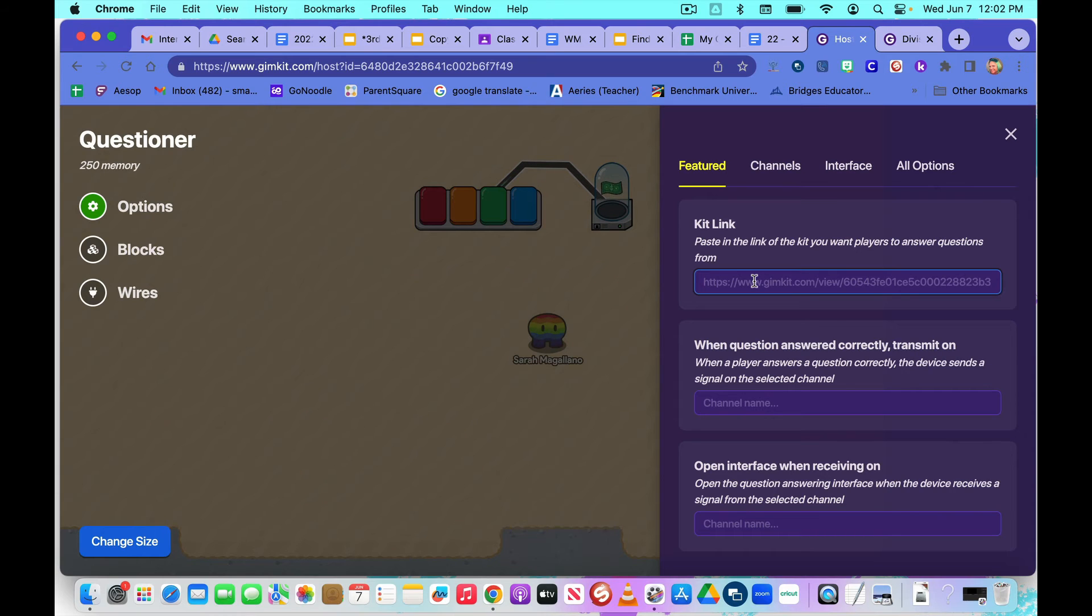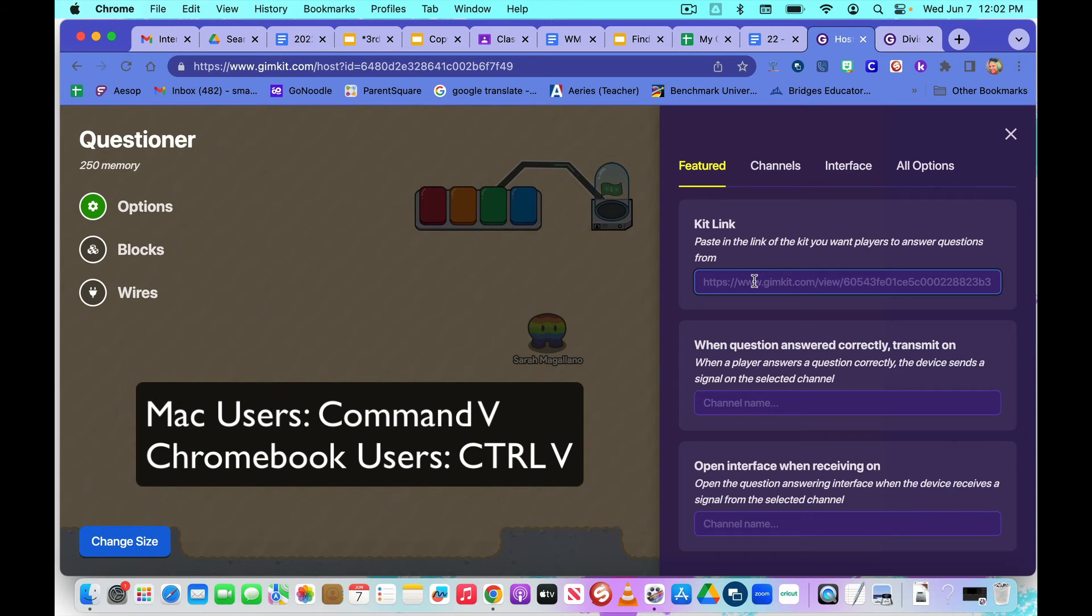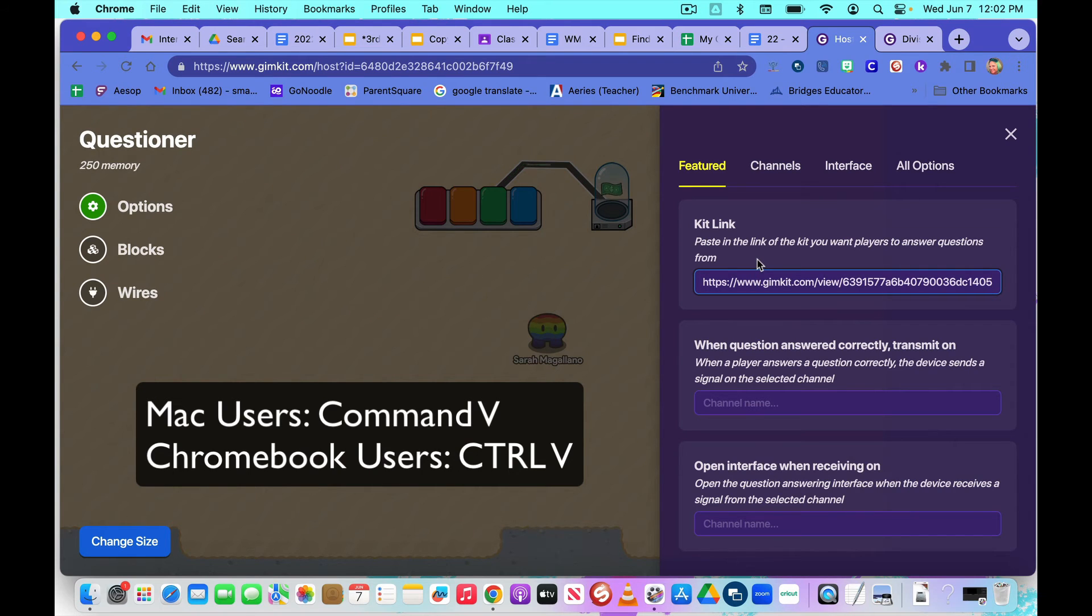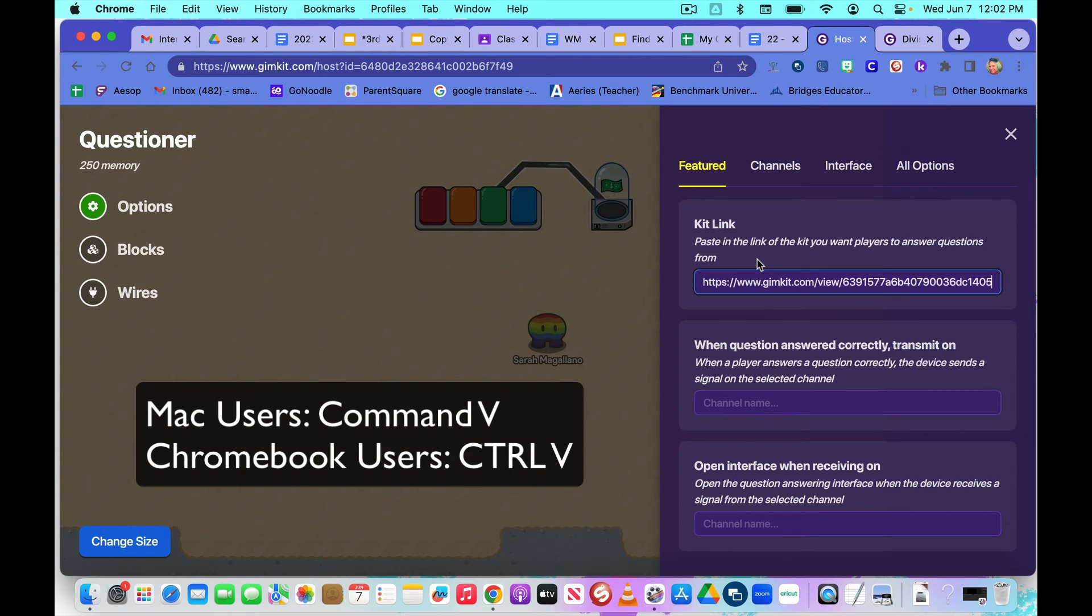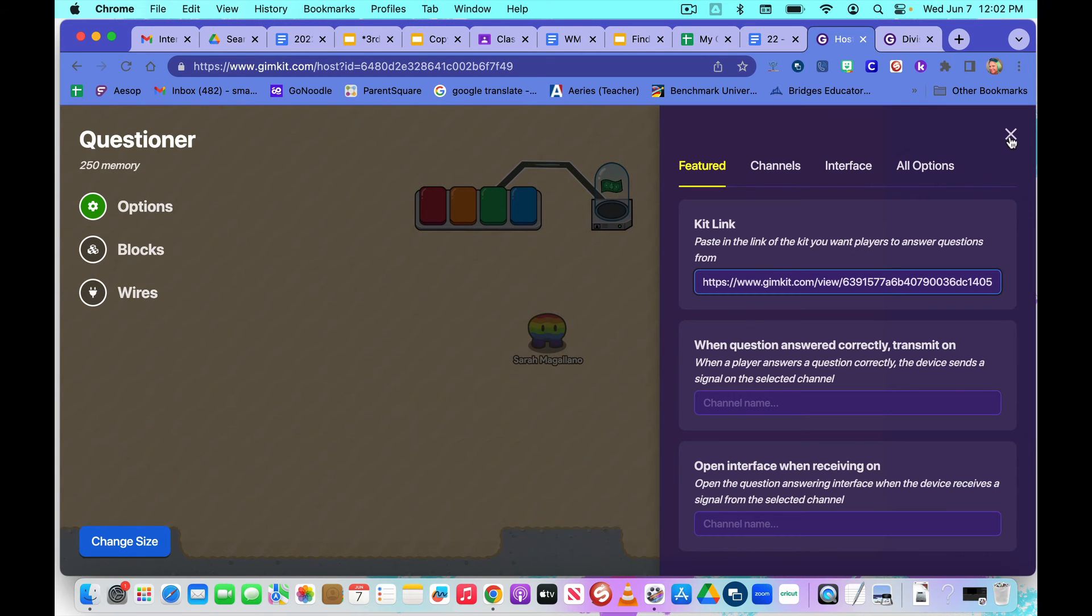Now we go back to our tab with our game and we're going to paste it. I have a MacBook, so I do Command V and that will paste it. If you're on a Chromebook, you're going to do Control, which is the button that says C-T-R-L. And then you're going to type the letter V while you hold the Control button.